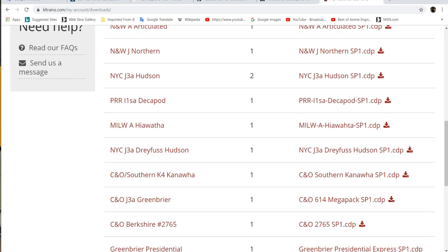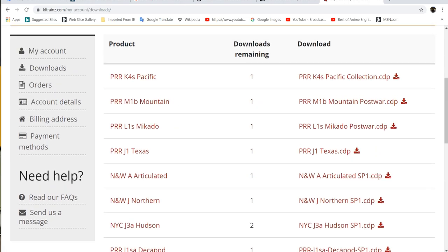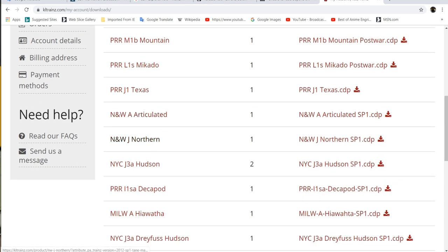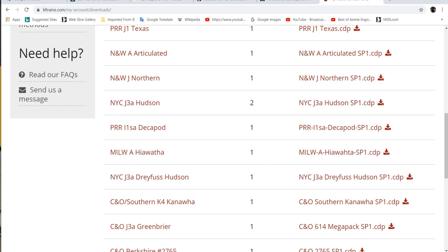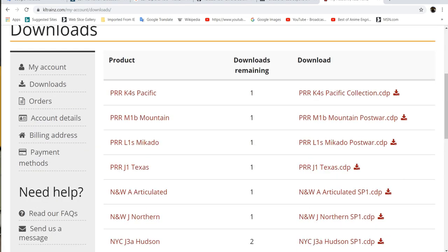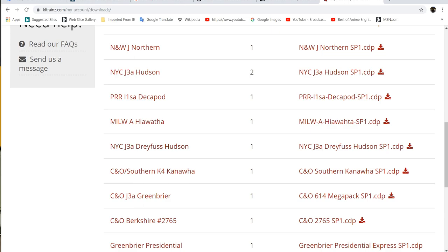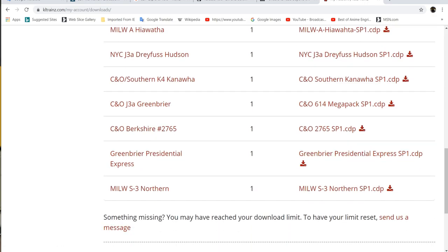I like Jointed Rail's system better, where you have an unlimited number of times you can download something after you purchase it, because that's a lot more risk-free than this. A lot of these I only have one chance left, so if that one ends up being corrupted as well, I'll just have to purchase it again. That doesn't really seem fair to me.